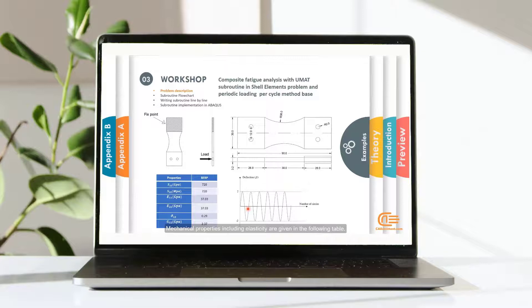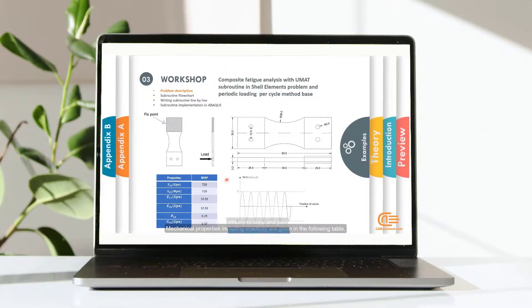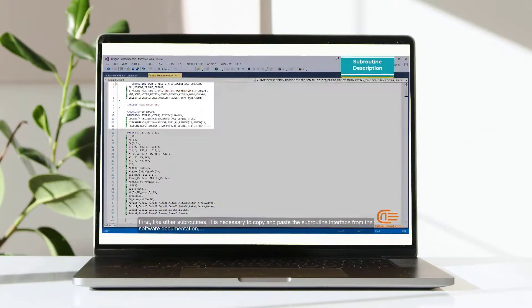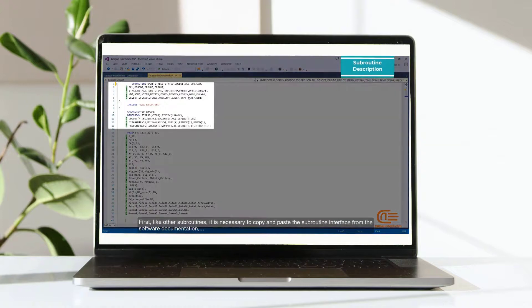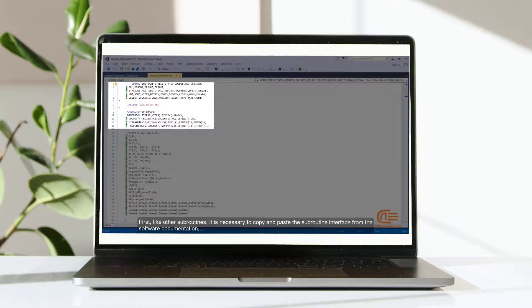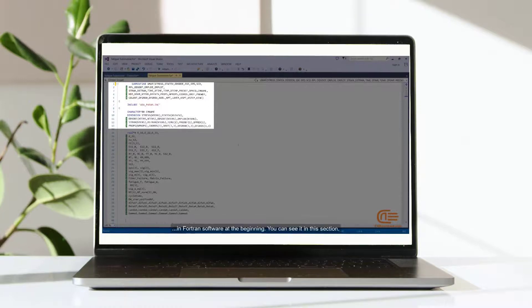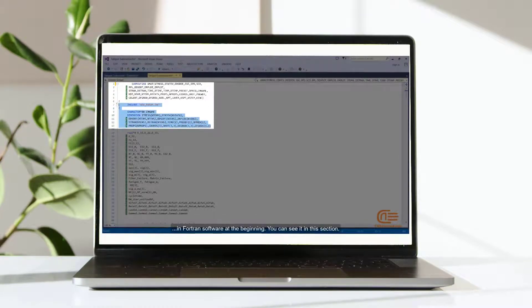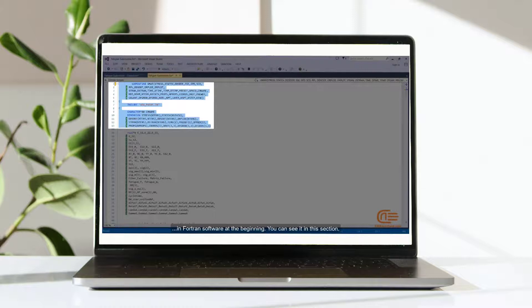Mechanical properties, including elasticity, are given in the following table. First, like other subroutines, it is necessary to copy and paste the subroutine interface from the software documentation in Fortran software at the beginning. You can see it in this section.